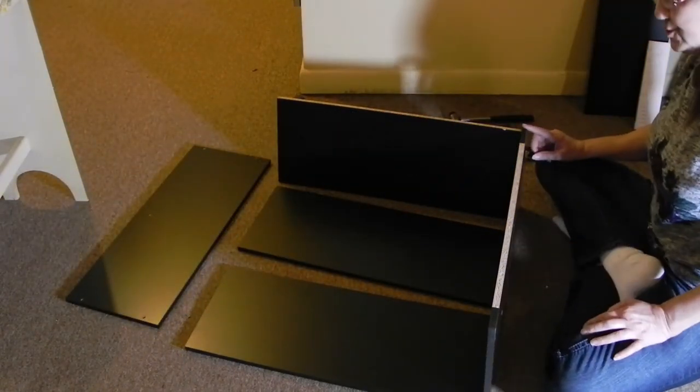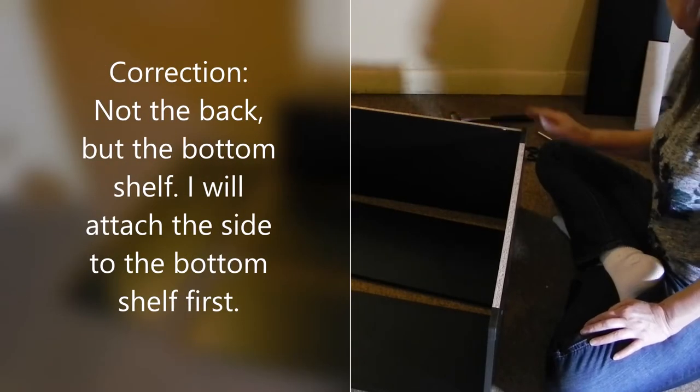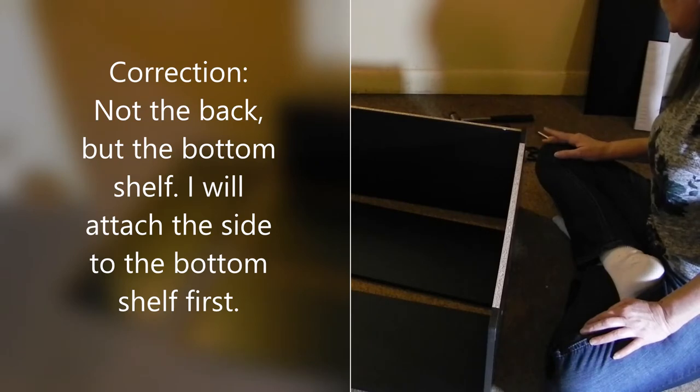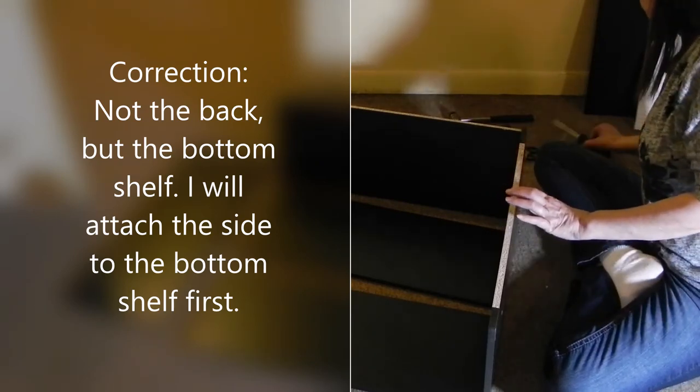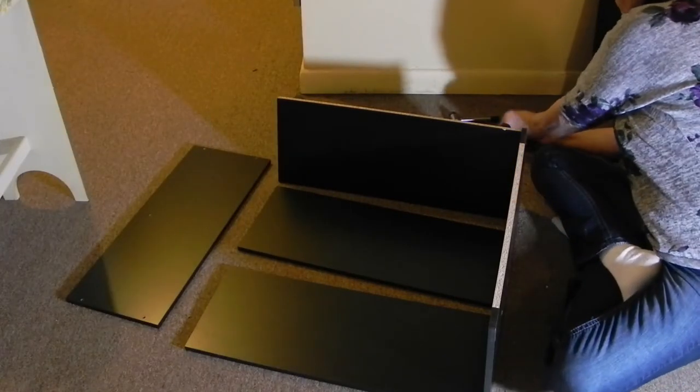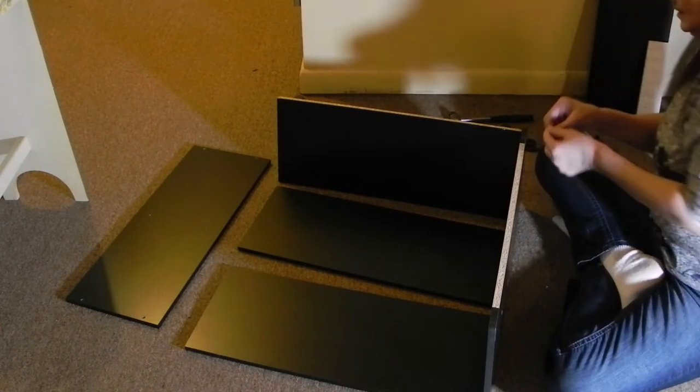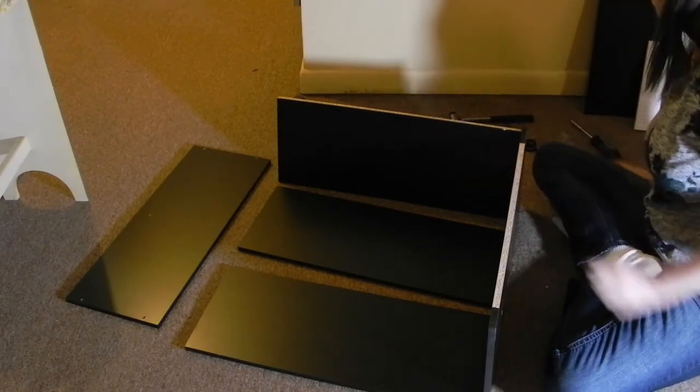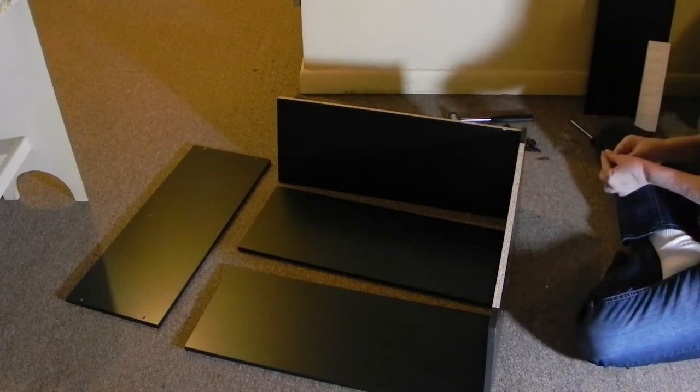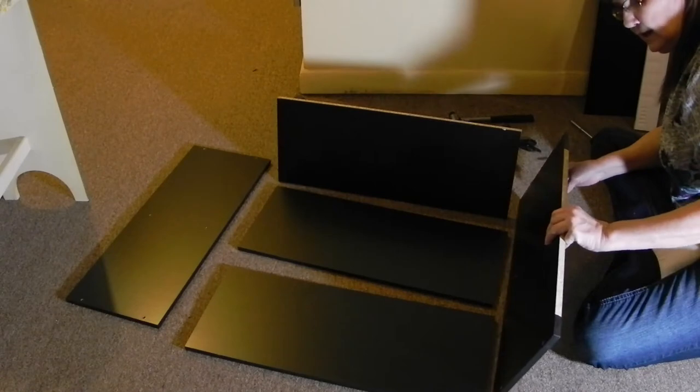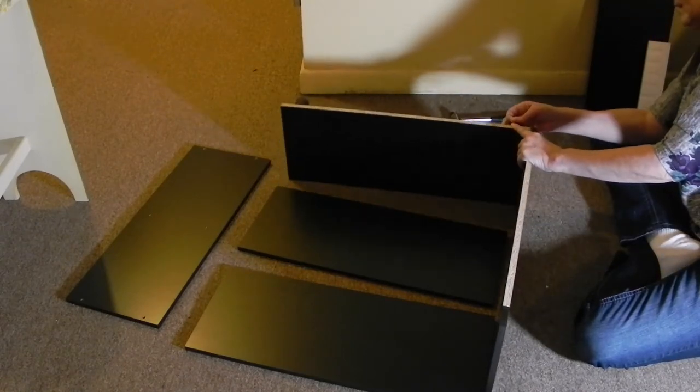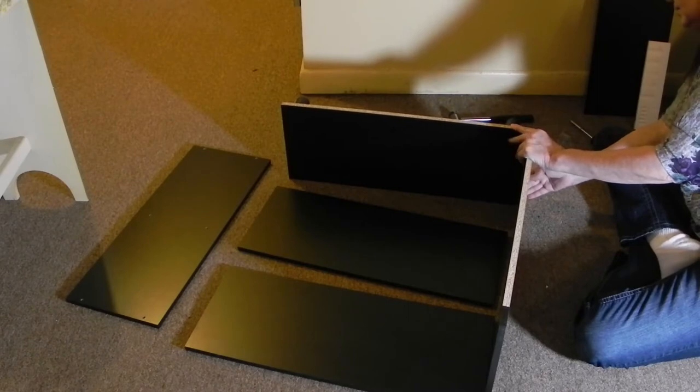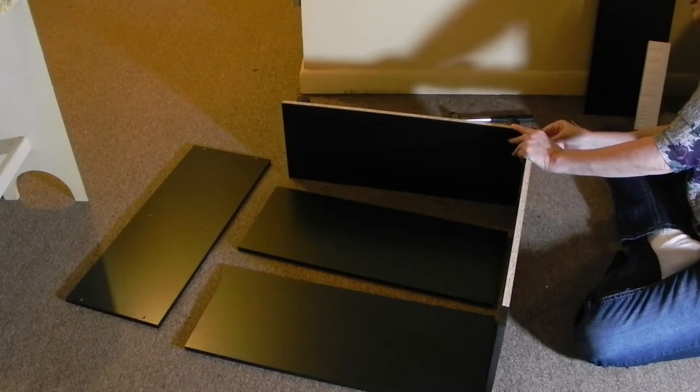And now to start with, I'm gonna start by putting the base, the back part on. And in order to do that, I need two screws. So I've got my packet of screws, and I've got my, they look like Phillips screws. And what I'm doing is I'm gonna line up the bottom and make sure that it lines up really well. And then I'm gonna put the screw in.